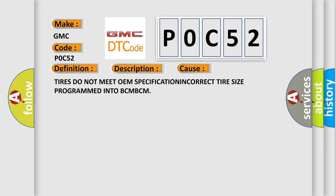This diagnostic error occurs most often in these cases: Tires do not meet OEM specification, or incorrect tire size programmed into BCM.